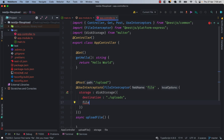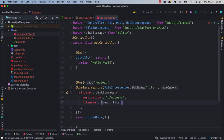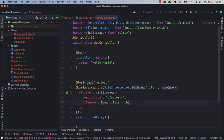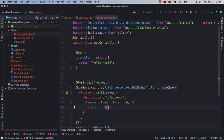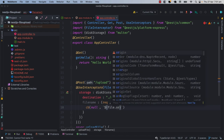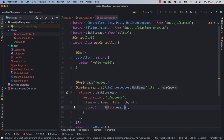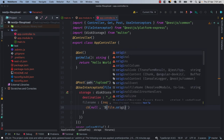Next, we have to define the filename for the file we upload. For the filename, we will use a method with request and file parameters. The file object has an object, and we will use the cb callback. We will use them to pass the parameter. For example, I would like the name of the file to basically be the original name of the request file. I will pass the first parameter to cb as null, and in the second parameter I will pass the file's original name.